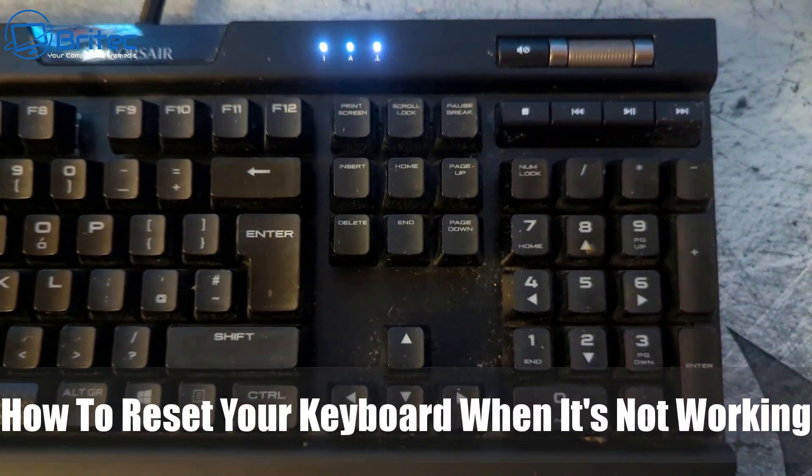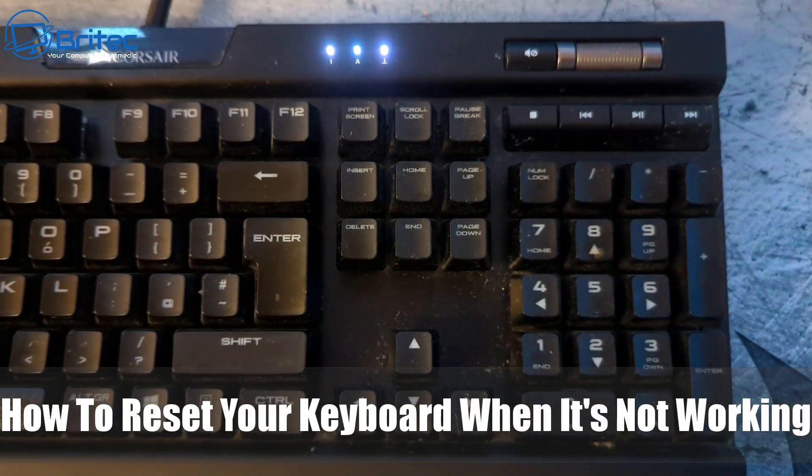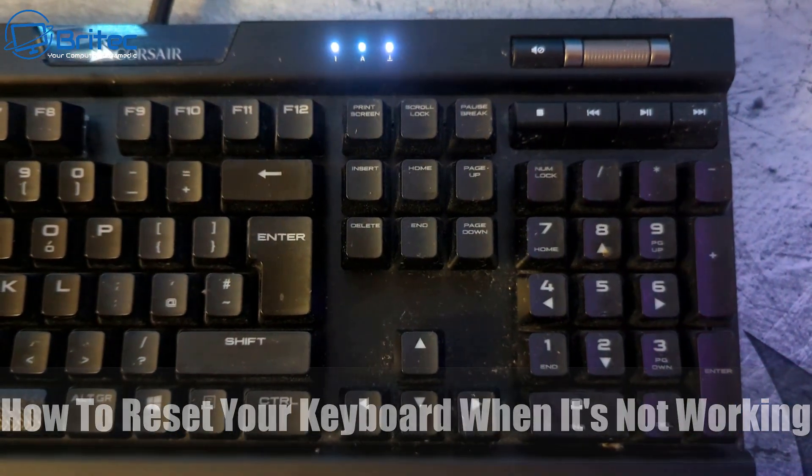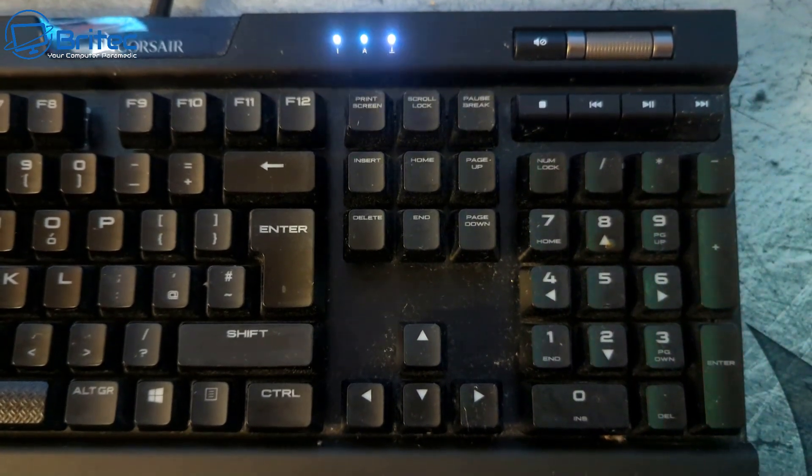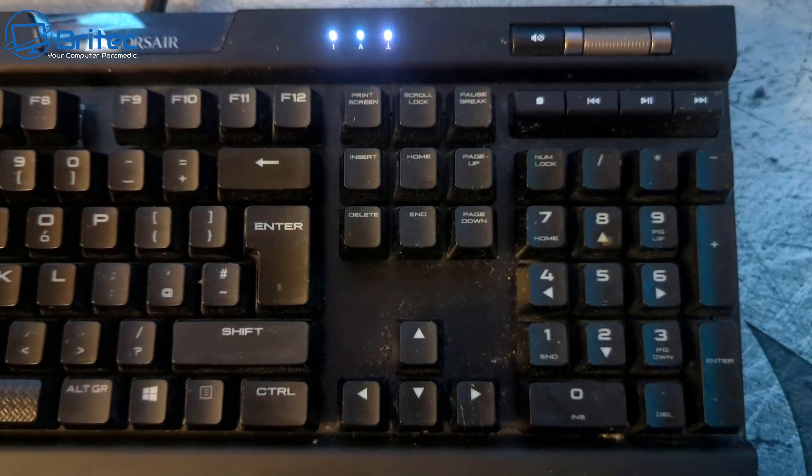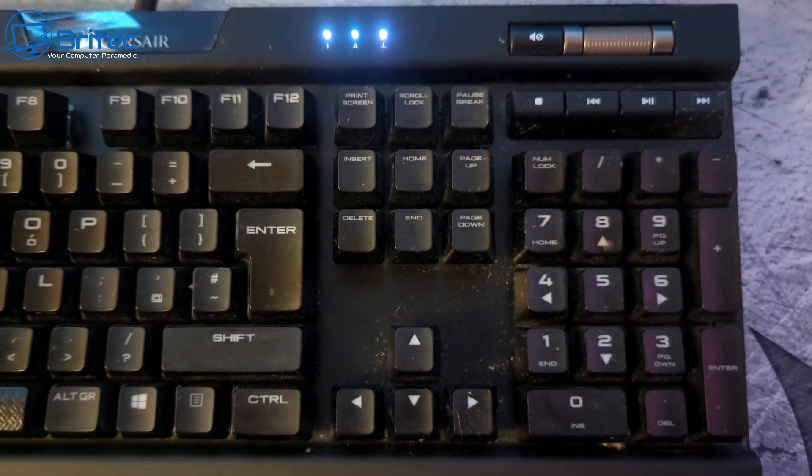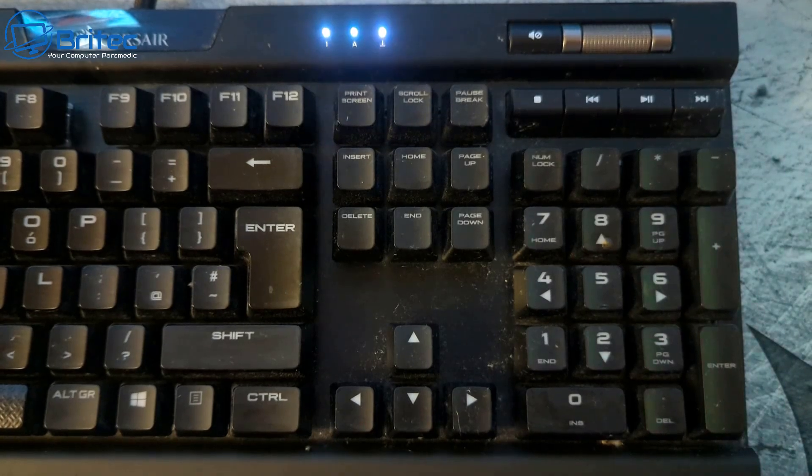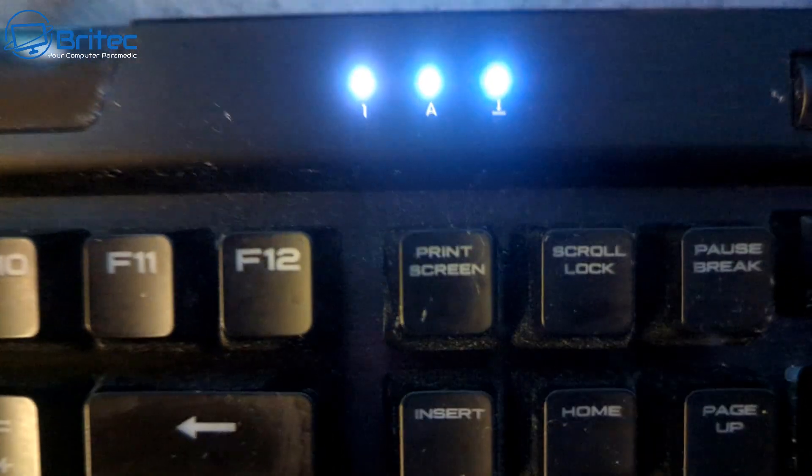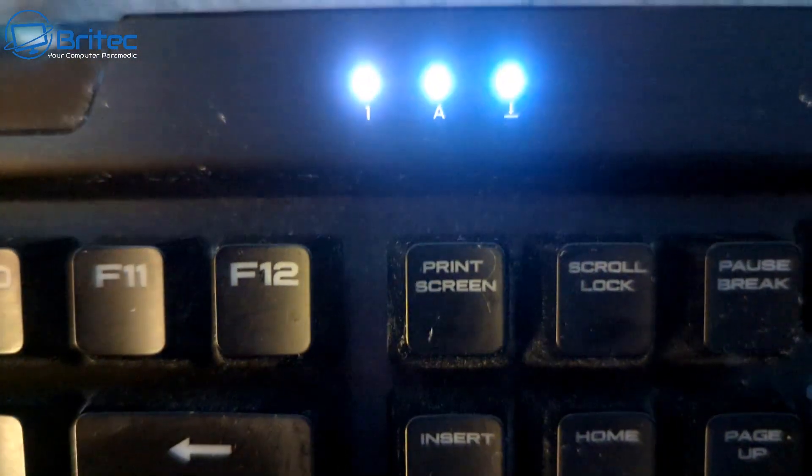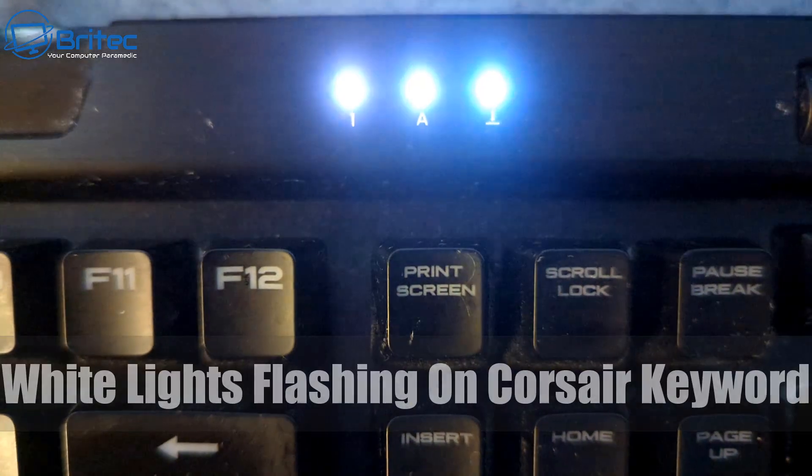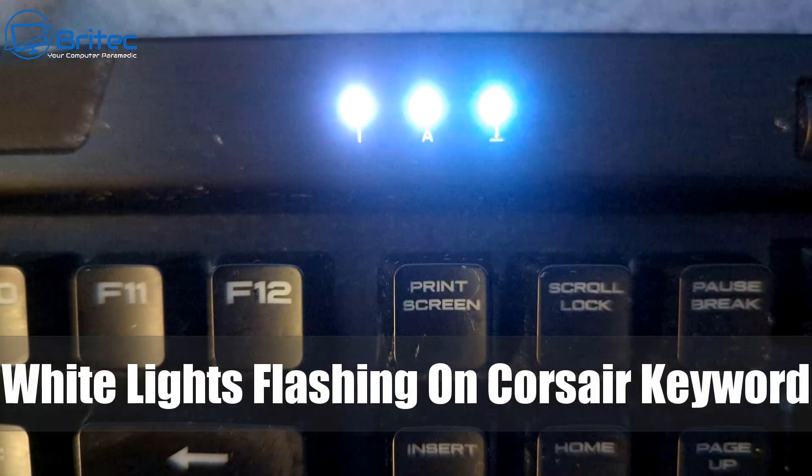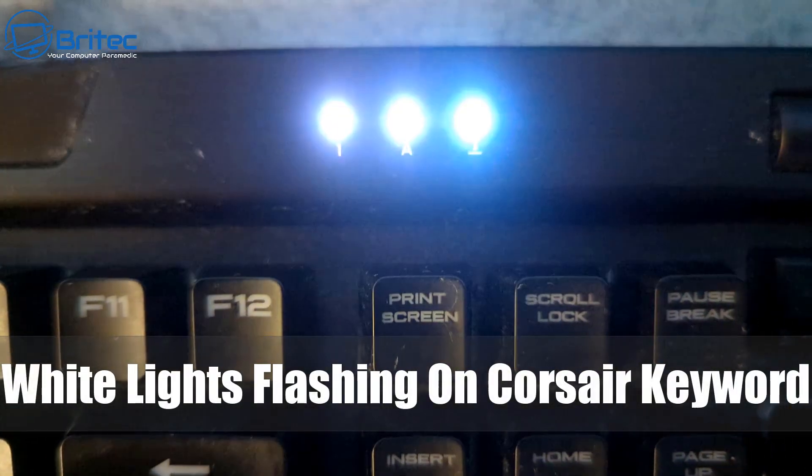Hey guys, got another video on how to reset your keyboard when it's not working. I've got a Corsair keyboard here, an RGB keyboard, and you can see I've got three white flashing lights on the very top. Also, the RGB is not working and it's not responding the way it should.